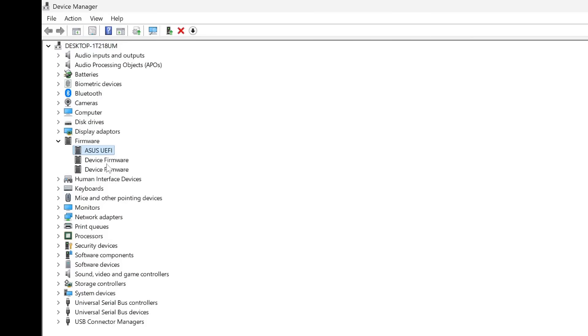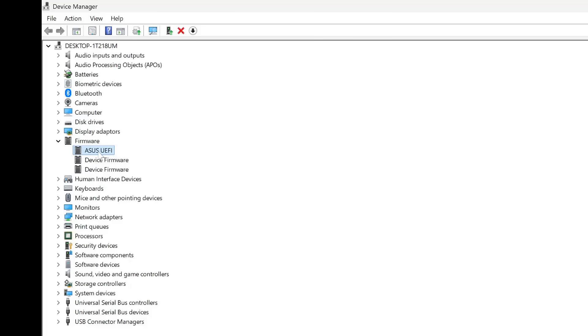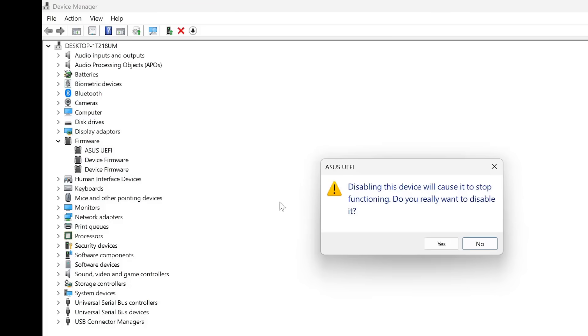You can see this one's an ASUS laptop. Again, yours might be different and it will say ASUS UEFI and also device firmware and stuff like that. You can just disable this by right-clicking on it and click Disable. This will stop the system from pushing out firmware updates to you and you can do them manually if you wanted to, rather than having it rolled out through a update or Windows update, because I think that's quite risky.